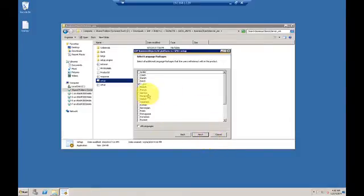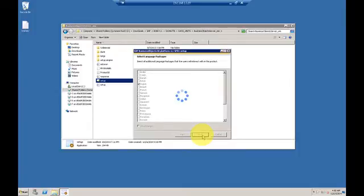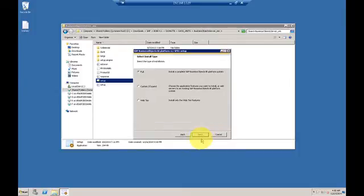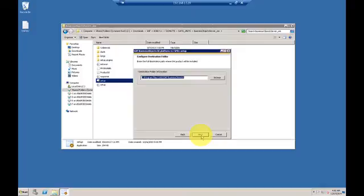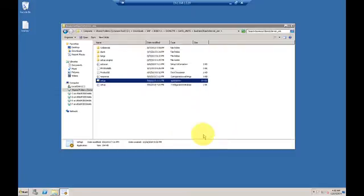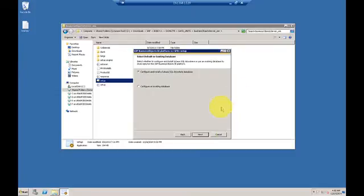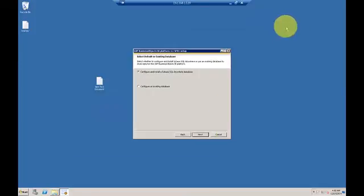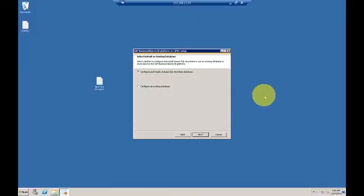English is already selected. I don't need any other languages so I'll select next. I'll do a full install. Here's the default destination folder. Pretty much everything you can select is default and it should be fine.